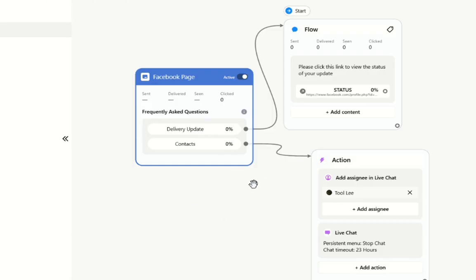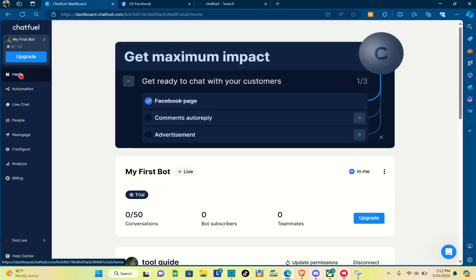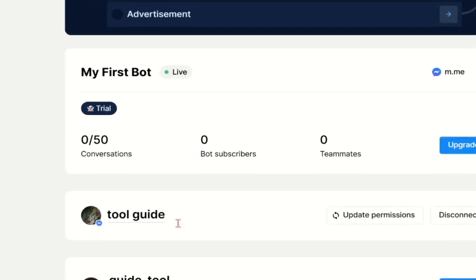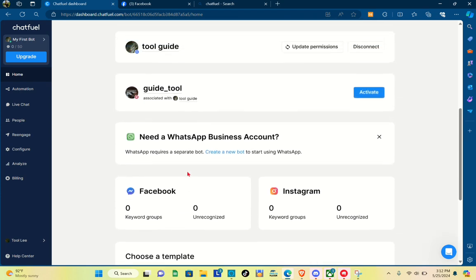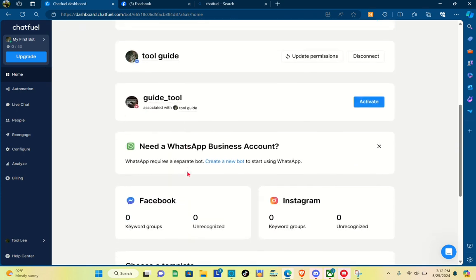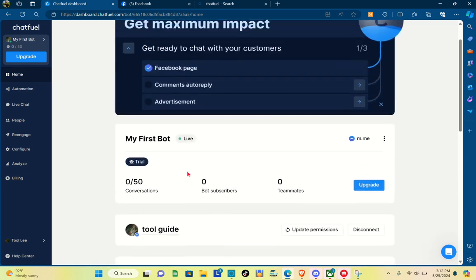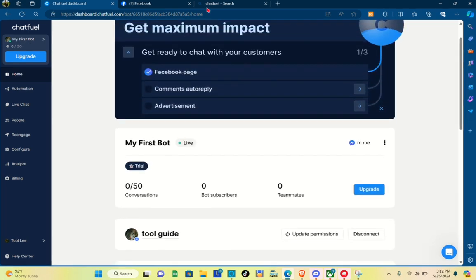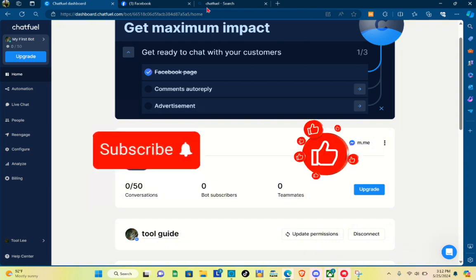Now just check your bot status: go to home and click on this option. As you can see, your first bot is now live. This is a simple tutorial, but it's always a good idea to launch a simpler version first to see how it goes. If this video helped you, please subscribe, like, and leave a comment below. Bye!